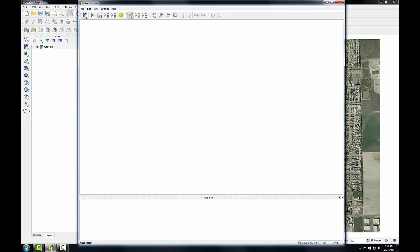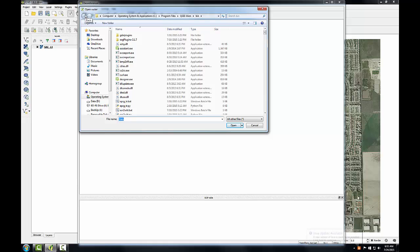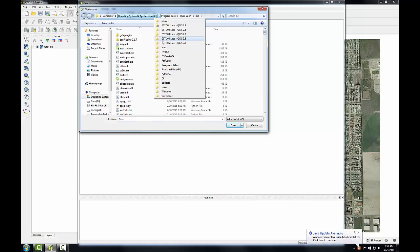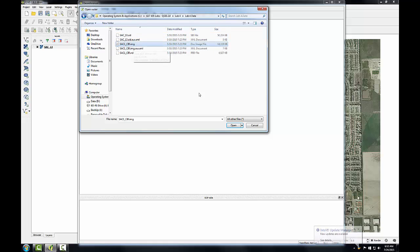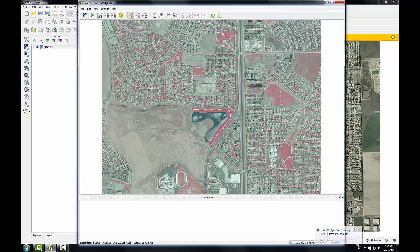Next I'm going to click the add raster button and add the image that I want to geo-reference. I'll navigate to the lab materials and load this SAC1 CIR image. This is also an image of Sacramento but covering a smaller area than our reference image. It's in the ERDAS Imagine image format with an undefined coordinate reference system, so it needs to be geo-referenced.